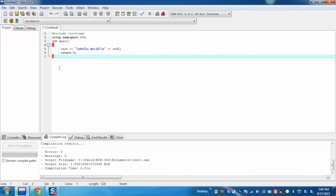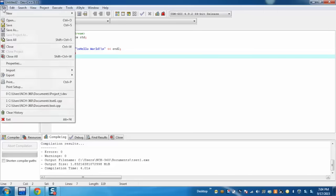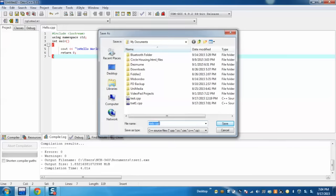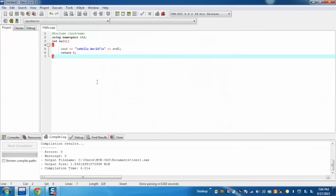This is a small program to print hello world. We need to save it before run. For that, just go to file and click on save. Here give the name and save the file.